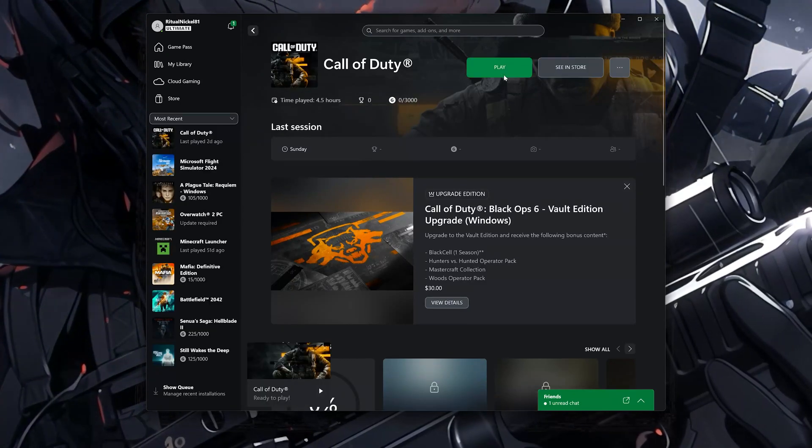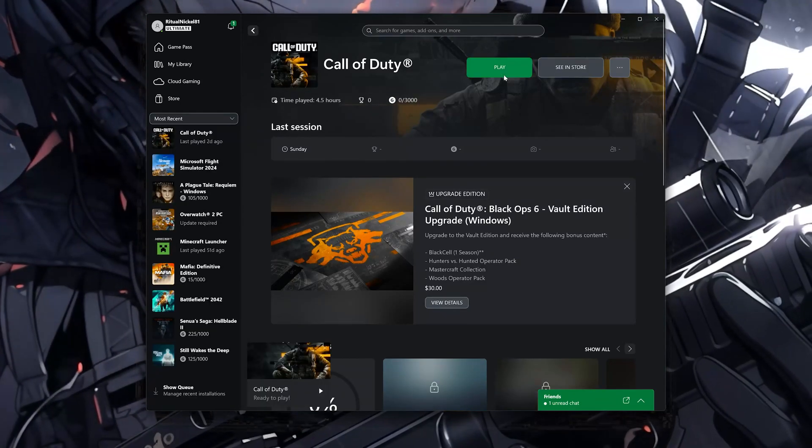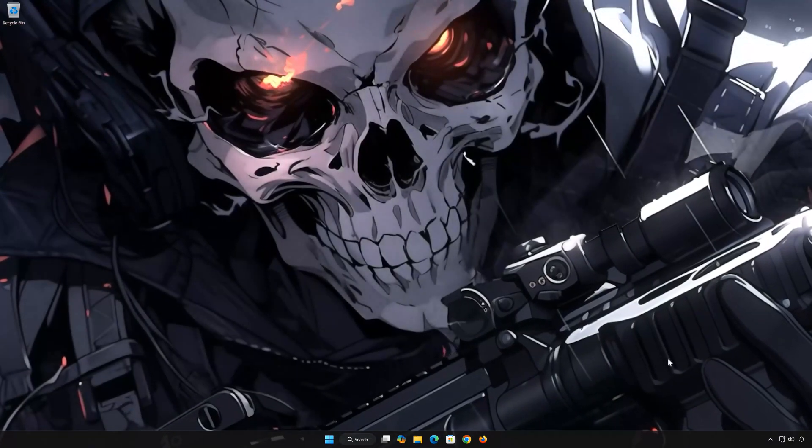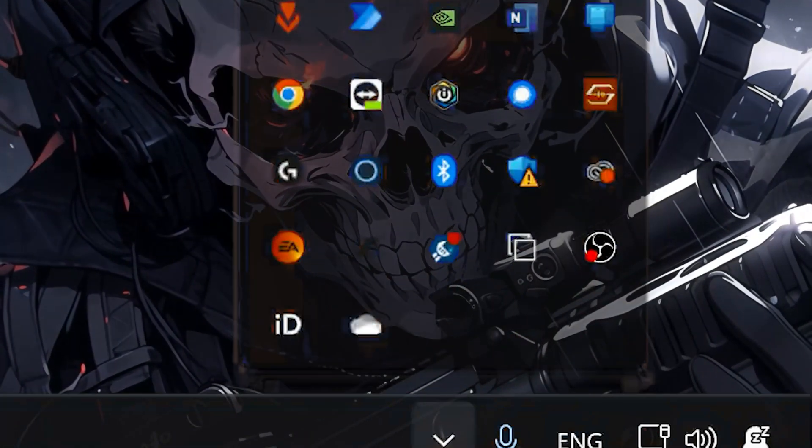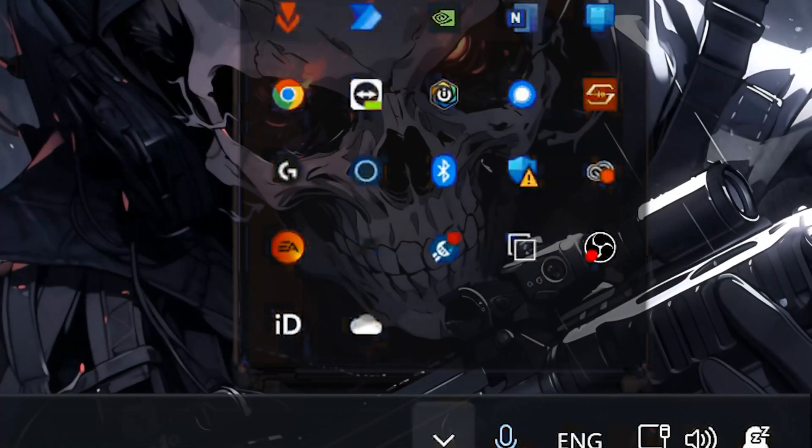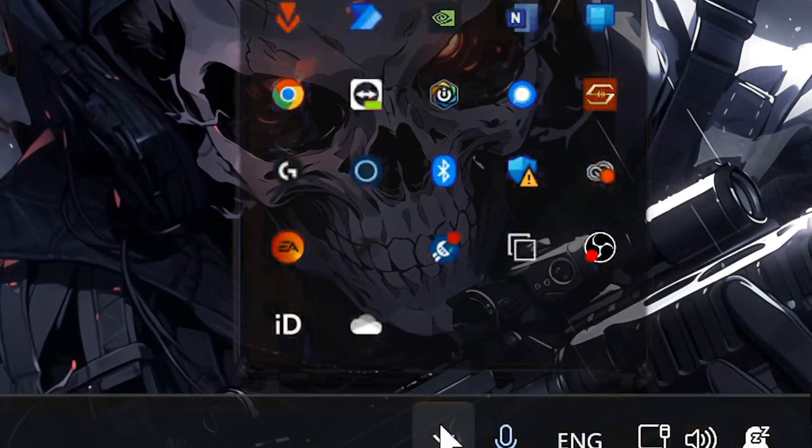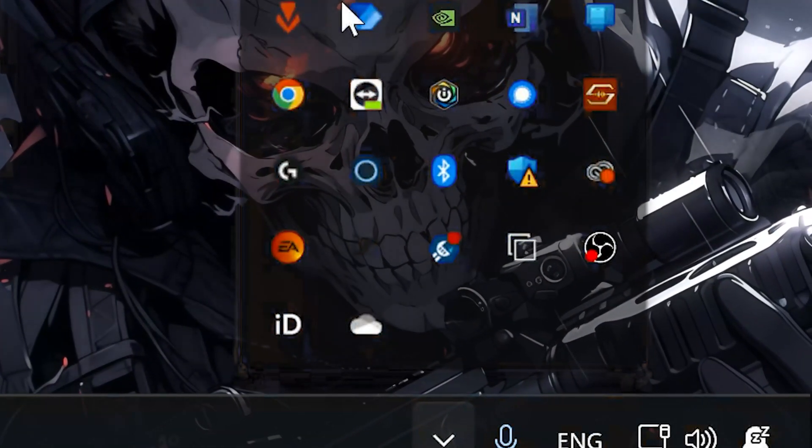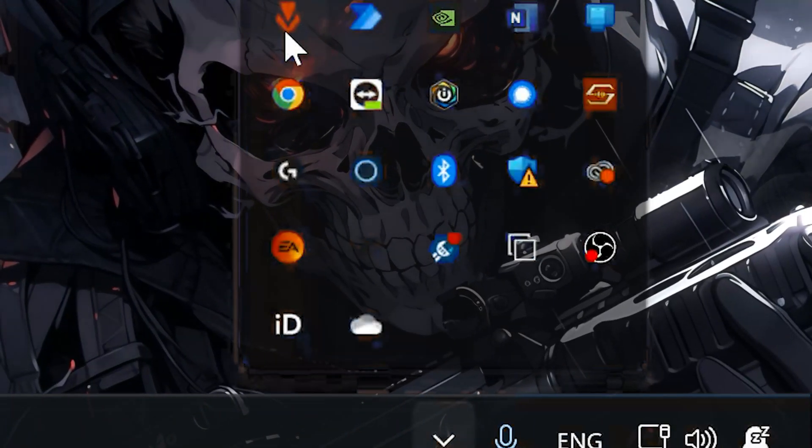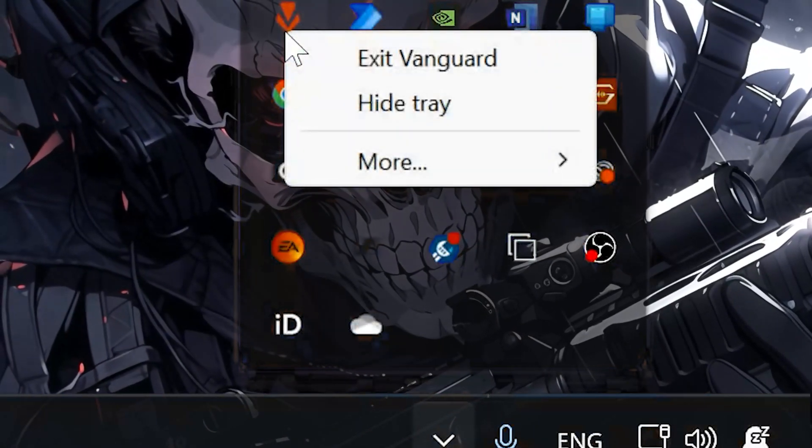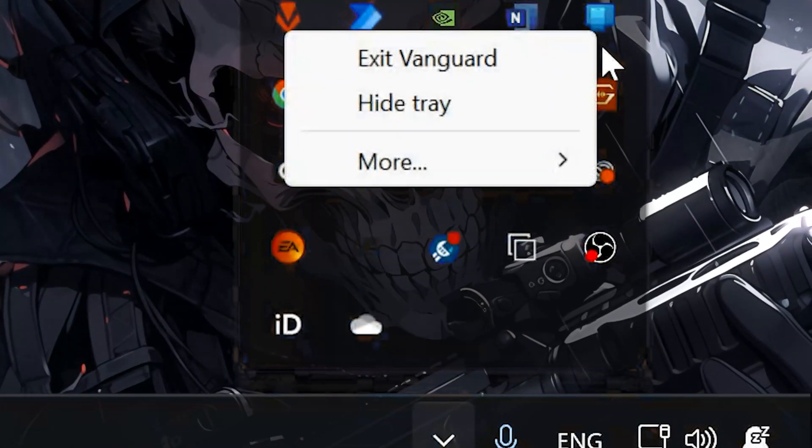Now launch Call of Duty. Click on the Taskbar icon. Right-click the Vanguard icon. Select Exit Vanguard.